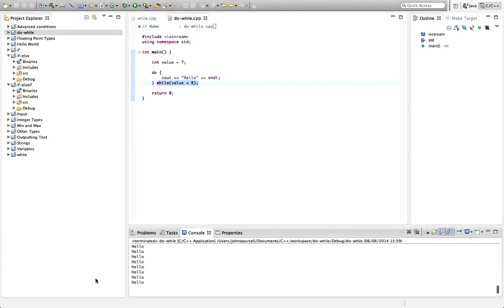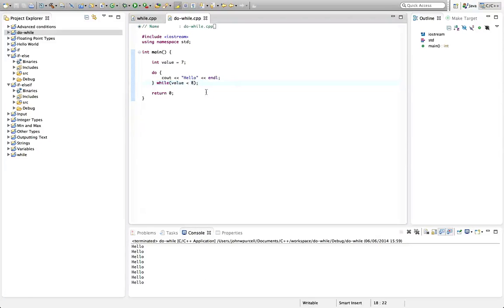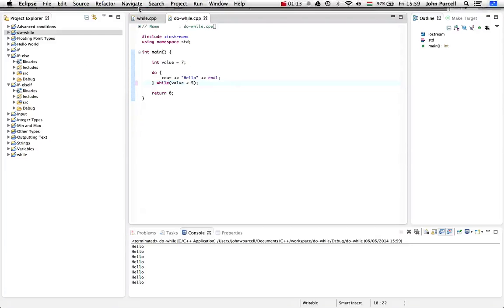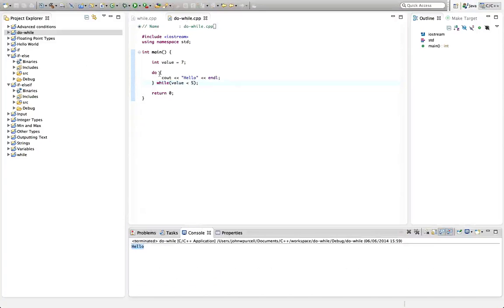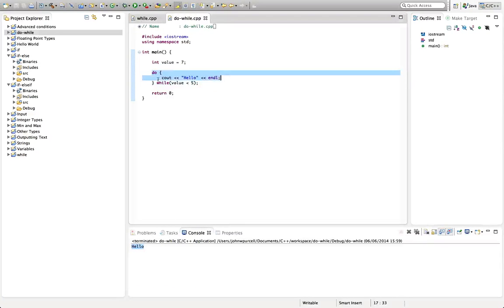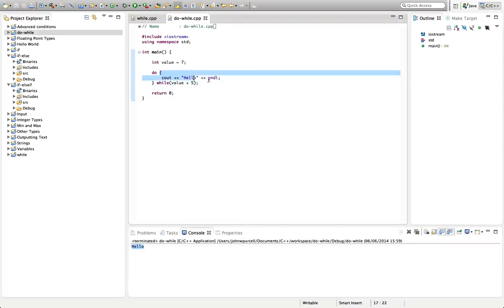If we change this condition so that it's false — let's say value less than five, which is false — we're still going to get one hello when I run this. We get one hello because it executes the code, then checks the condition. It will do the loop again if the condition is true, but if it's false you still get that first iteration because it's not checking the condition until the end.